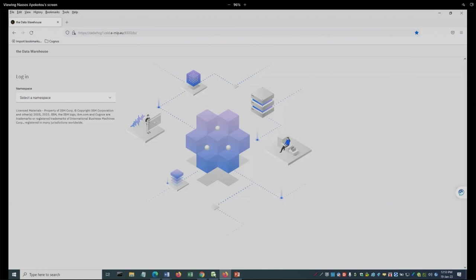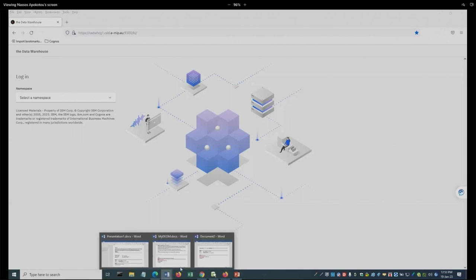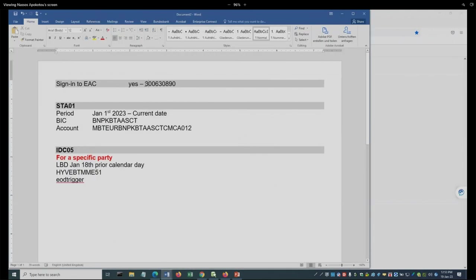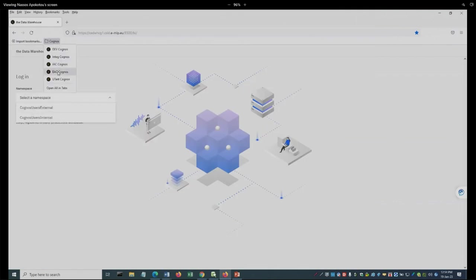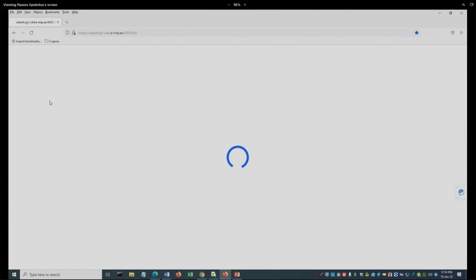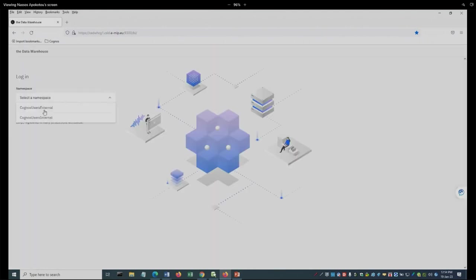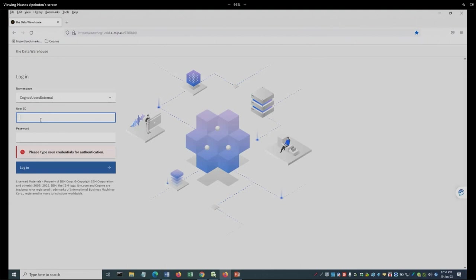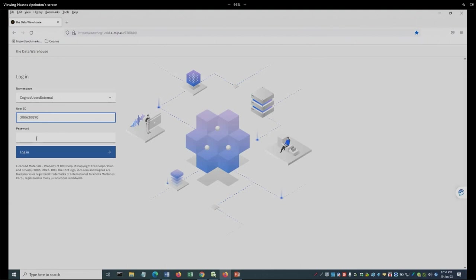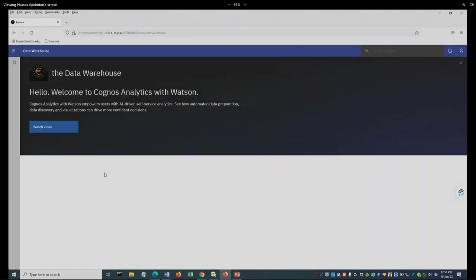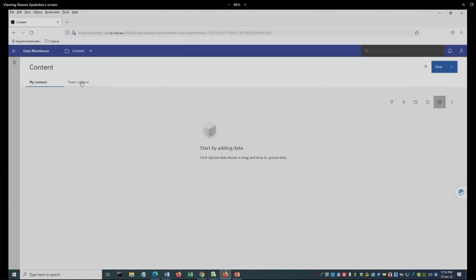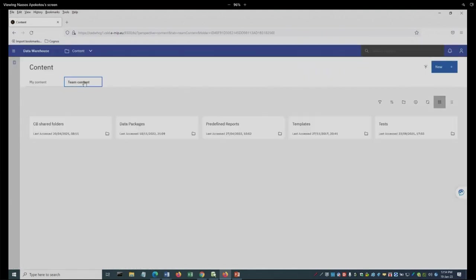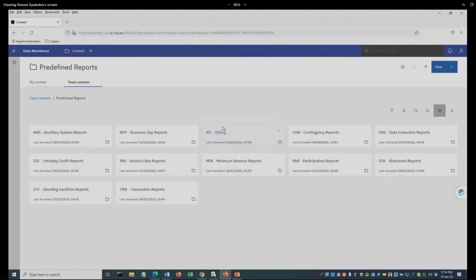First, we log on to the IAC states of the Data Warehouse. From the top left corner, I will choose Content, Team Content, Predefined Reports, STA folder.